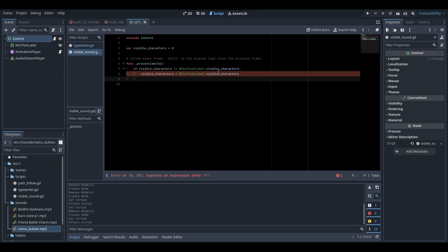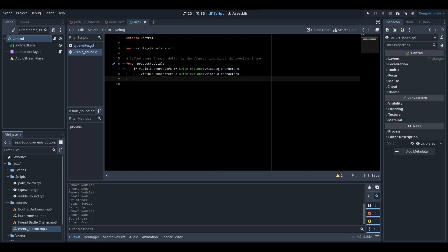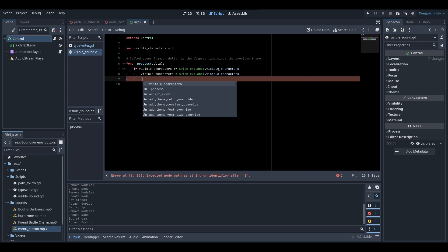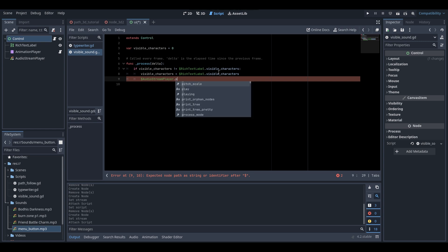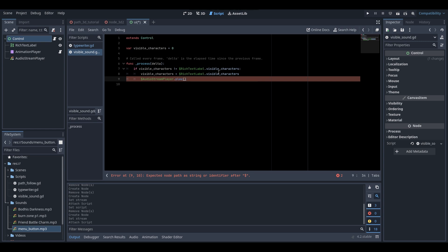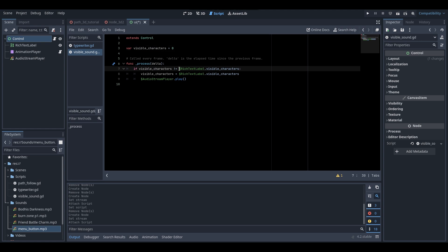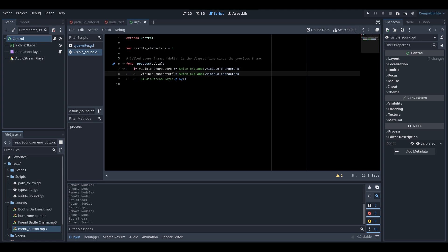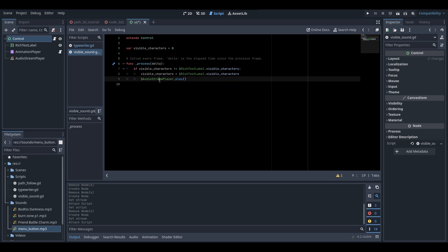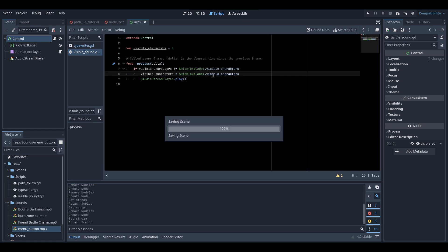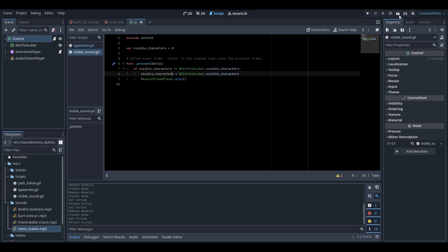After updating the variable, play the sound: $AudioStreamPlayer.play(). Basically this script detects whenever the visible characters count changes, updates the variable, and plays the audio stream player. Now let's save our scene and test it out.